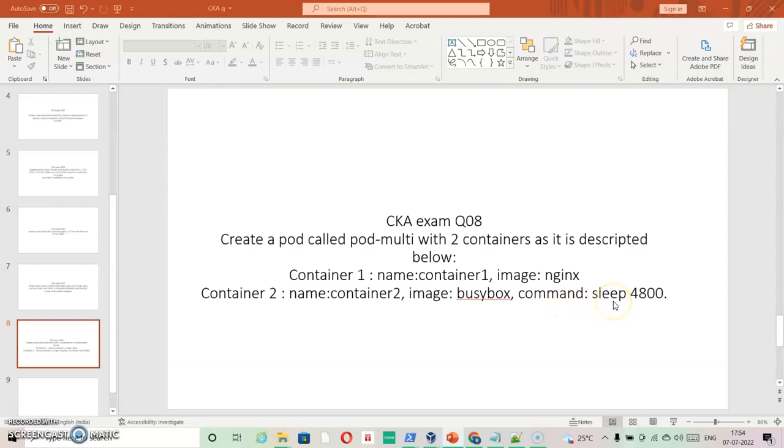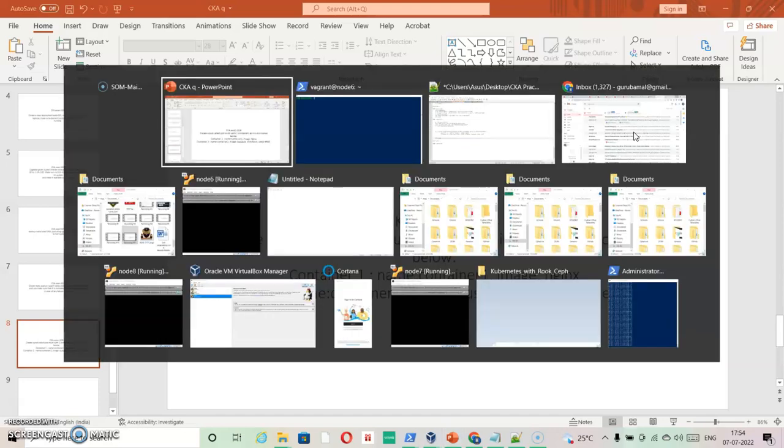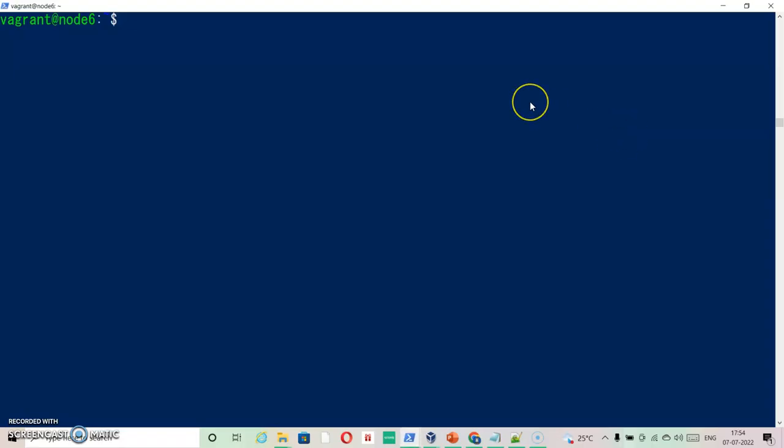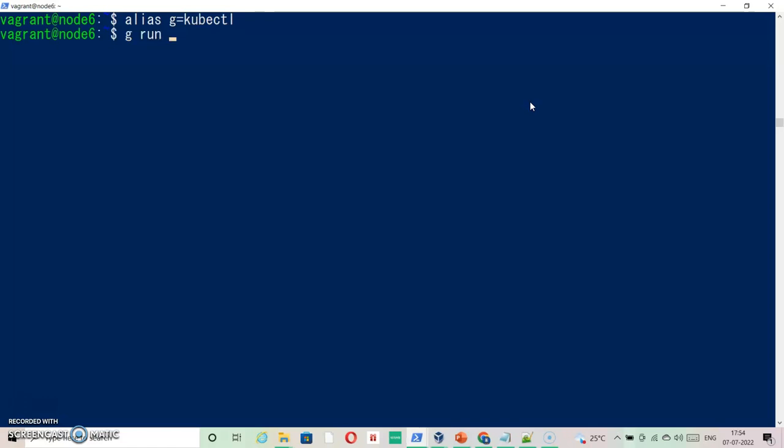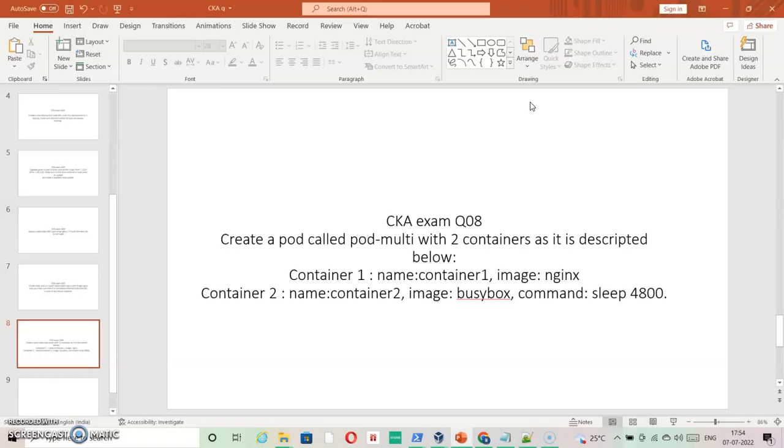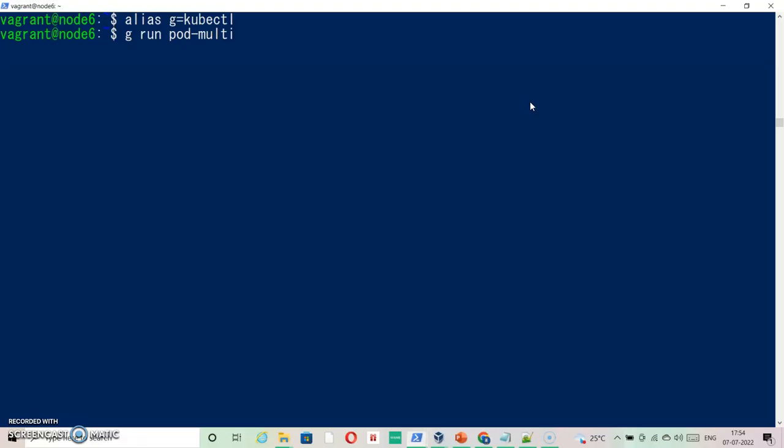Let me just create it. We'll use kubectl with the pod name pod-multi.